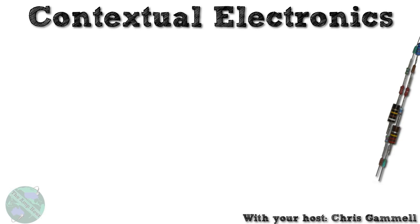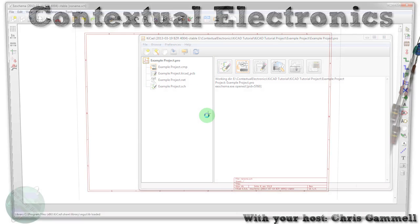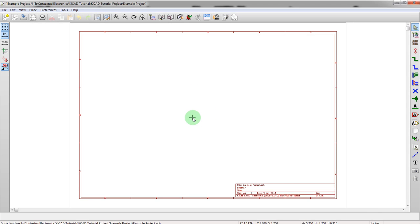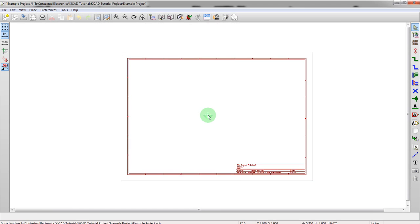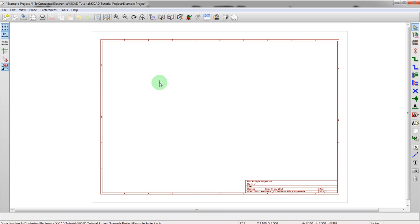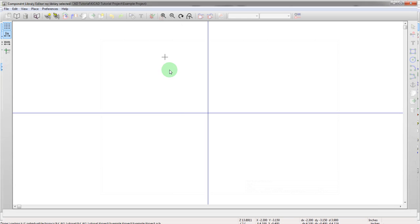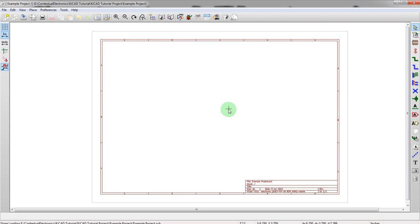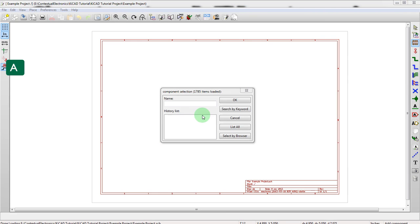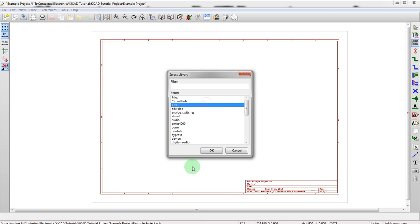So let's go ahead and pull this up and start looking at it here. We got an example project that should be blank. Alright, that's good. So what we're going to do is first off let's just go through the flow as it is now. We're going to hit A and pull a part here.